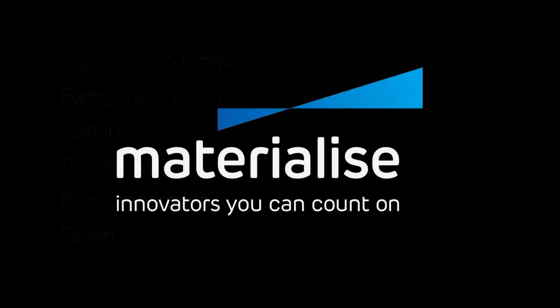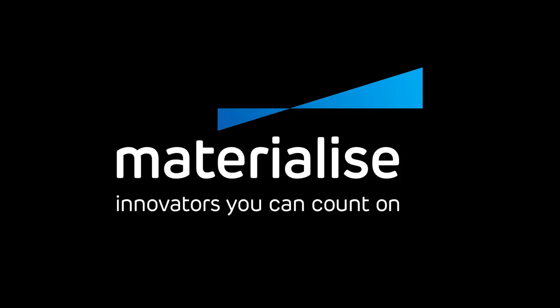Thank you for watching, and please make sure you check our other tutorial videos. For further questions about our software, please don't hesitate to contact the support line of your nearest Materialize office.